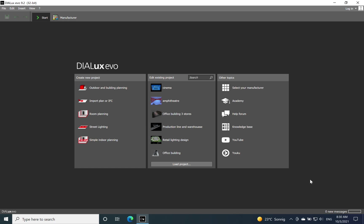Today I will speak about the lighting solution for cinema. If we don't have a DWG file which we can import with the dimension of that room, then just simply click on room planning and add the dimension of the space that you need to establish the lighting design.